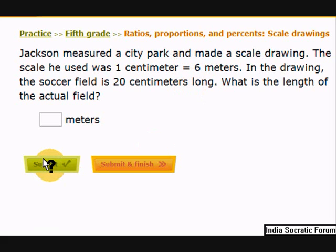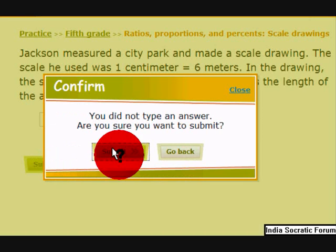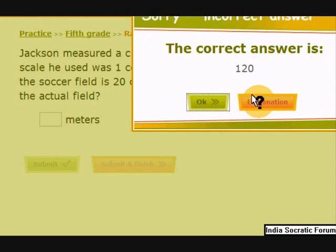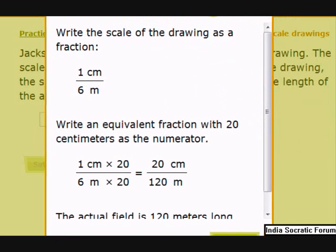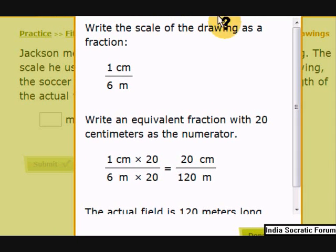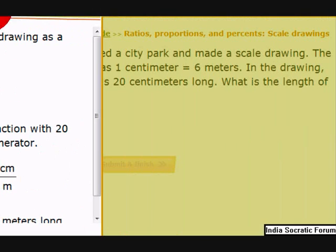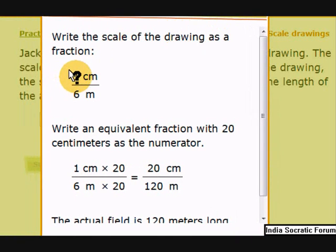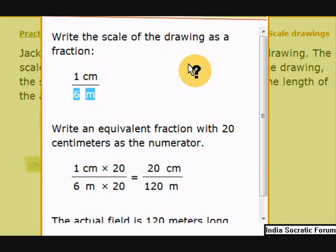Let's find out how to answer this question. The answer is 120 meters — let's see how we got it. First, write the scale of the drawing as a fraction. We saw that 1 centimeter equals 6 meters, so we write it as 1 centimeter over 6 meters. That's how we write the scale as a fraction.